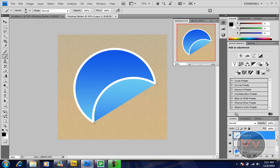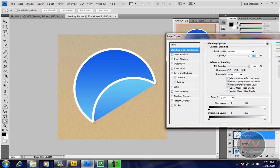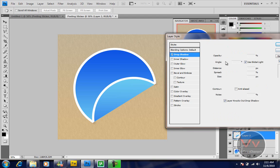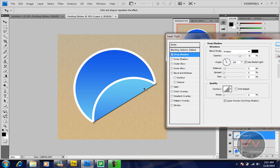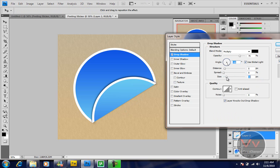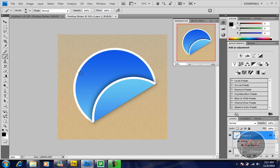Now we're going to give some drop shadow so it looks like our sticker is peeled. Go to the blending options for the part we cut. Click on drop shadow. You can see the drop shadow. We're going to change the angle. There we go. This is pretty good.